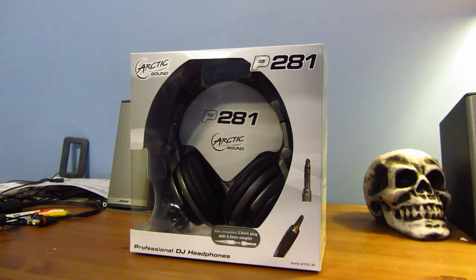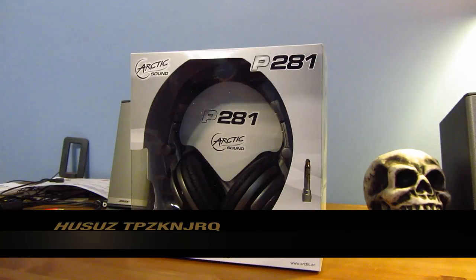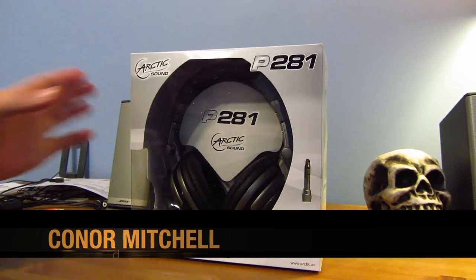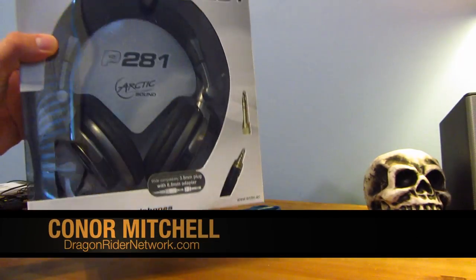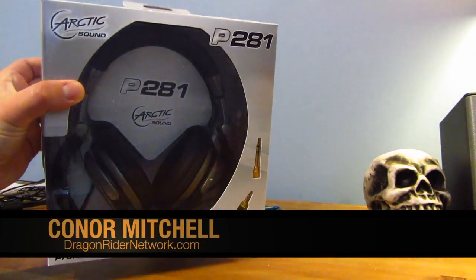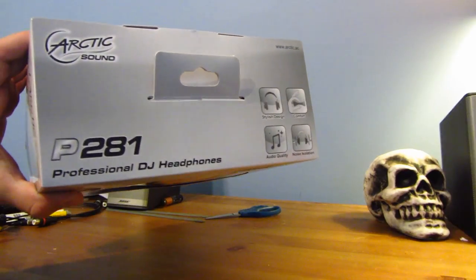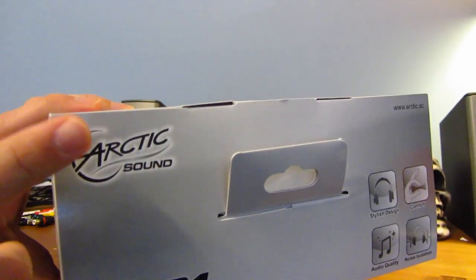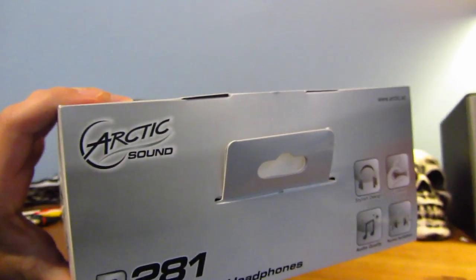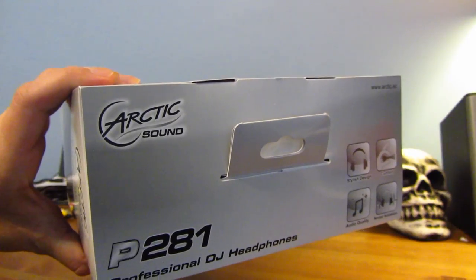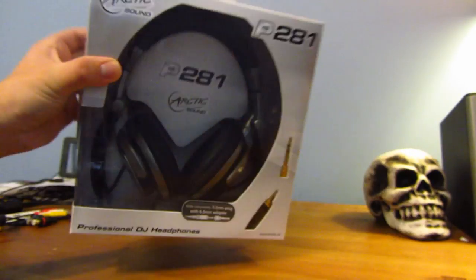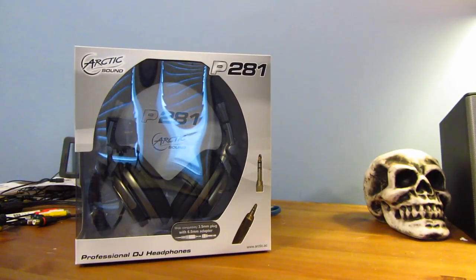Hey guys, what's up? It's Connor from Dragonrider Network and today we are taking a look at an unboxing of the P281 headphones, professional DJ headphones from the company Arctic Sound. Huge thanks to them for sending these out for a review. So anyway, let's get started.